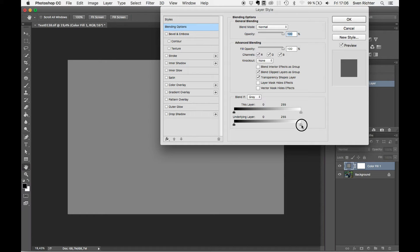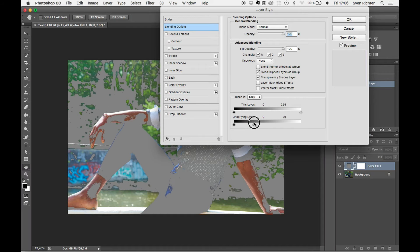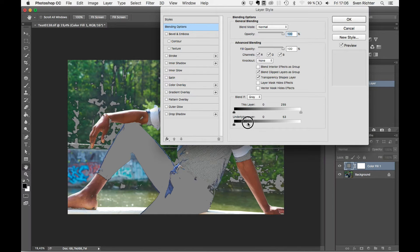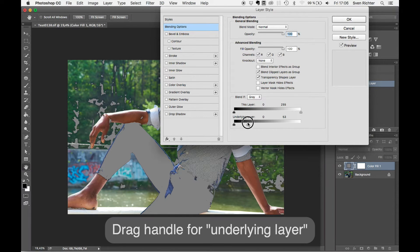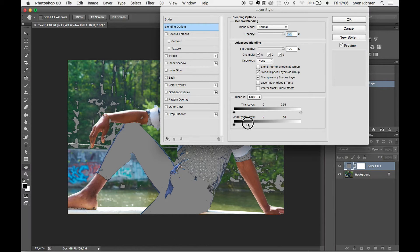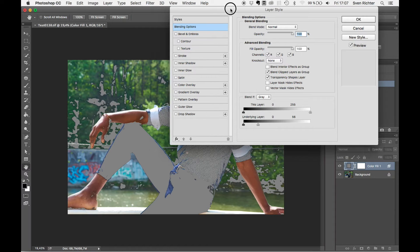We have the functionality here to blend depending on the brightness of the underlying layer, which is exactly what we want. And we drag this down to the point where only the parts of the image we want to desaturate are affected.